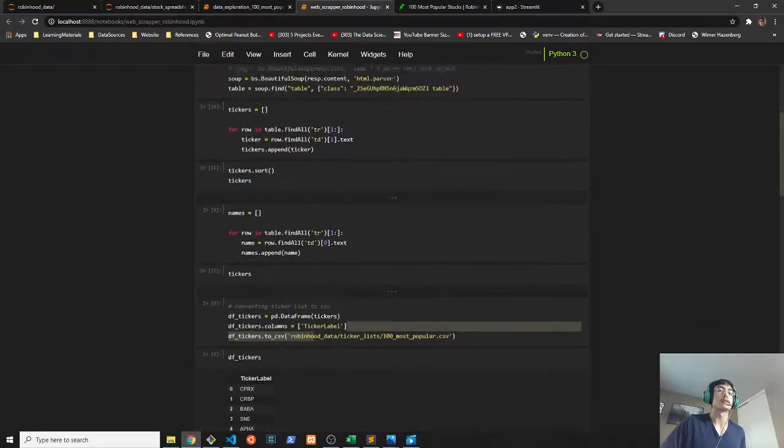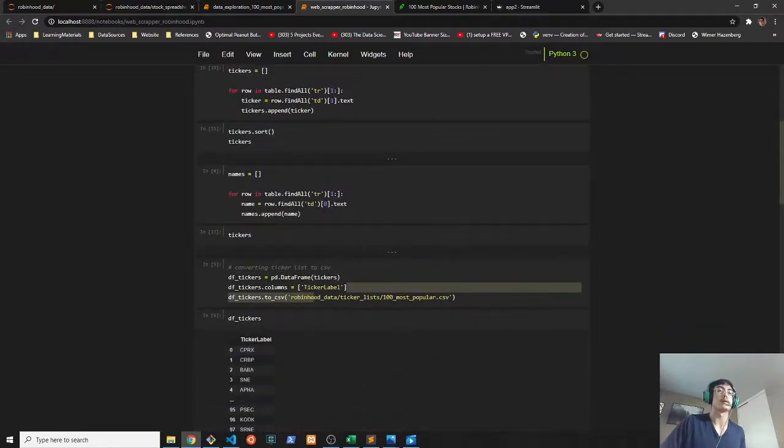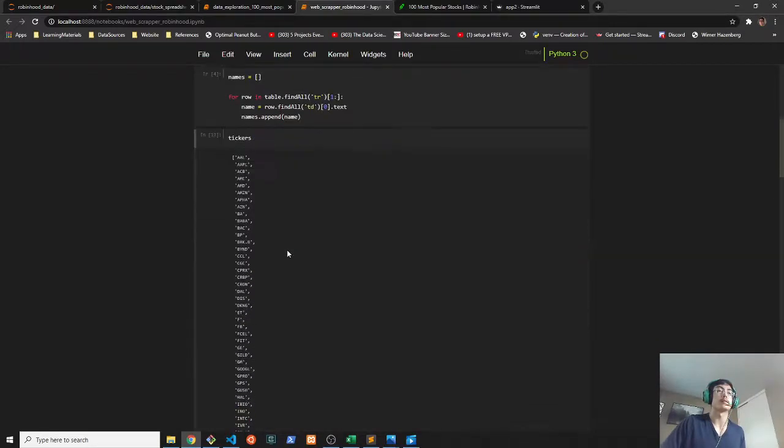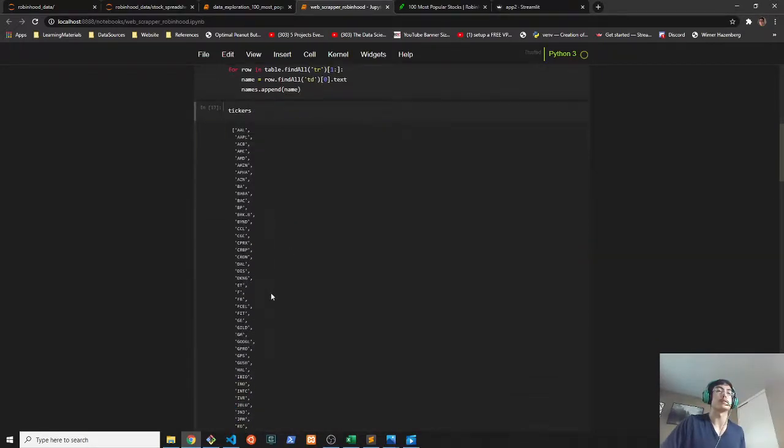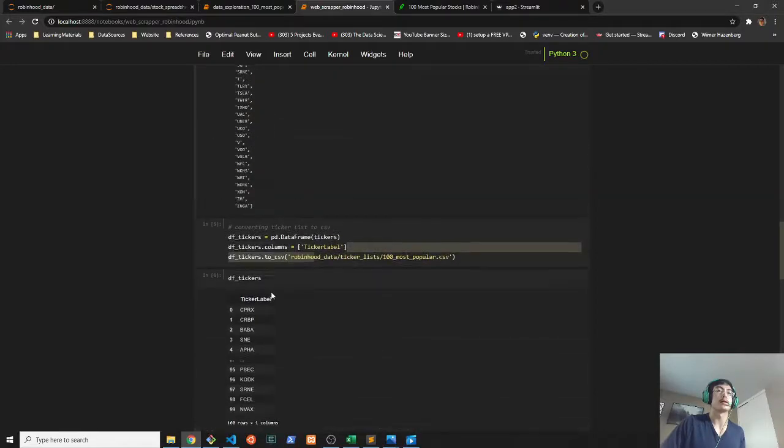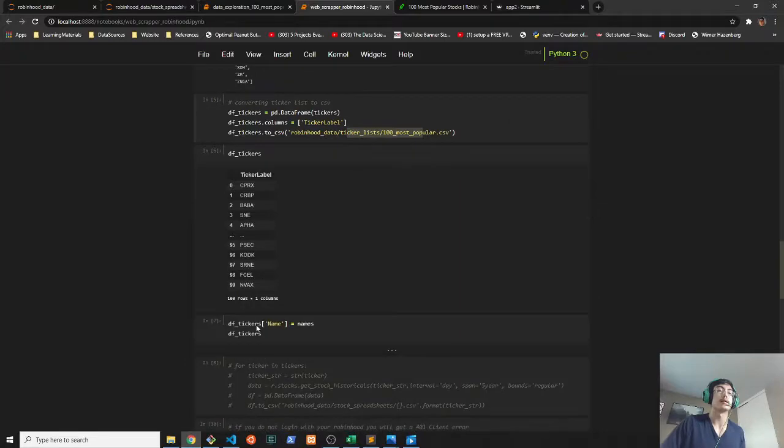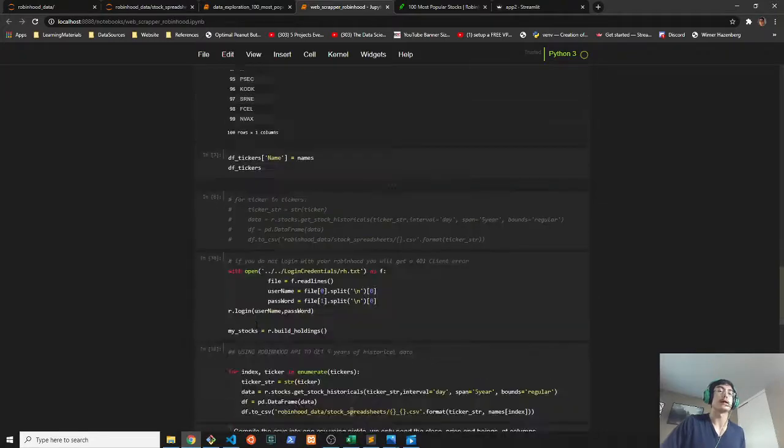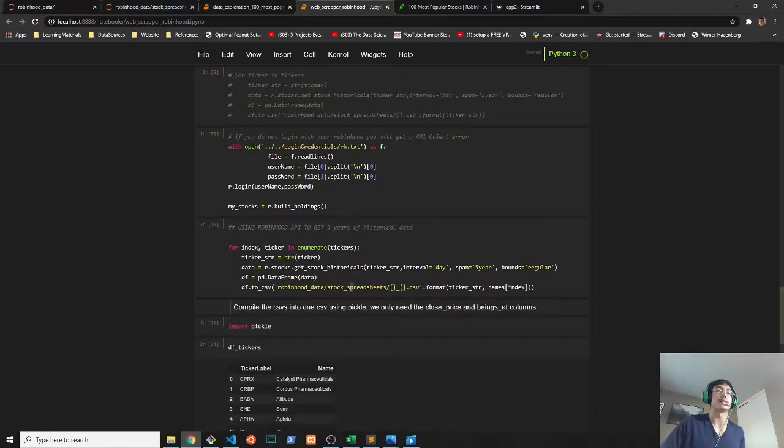As you can see here, this is what I ended up doing. These are all the ticker labels, and then I formatted all that into the CSV right here.